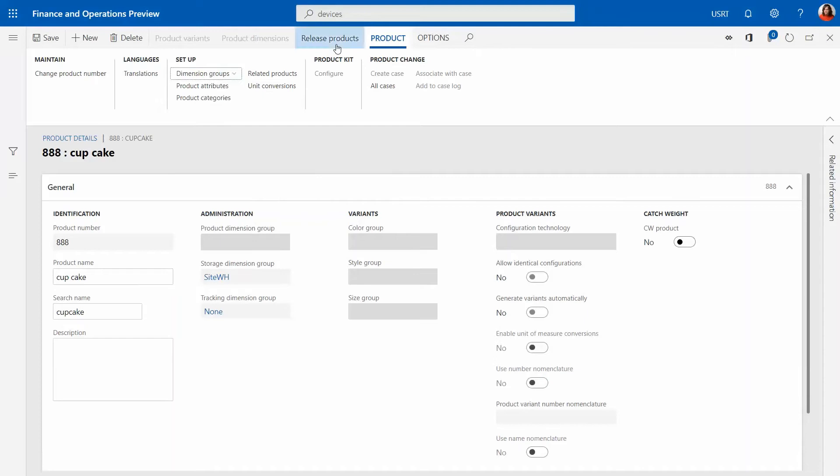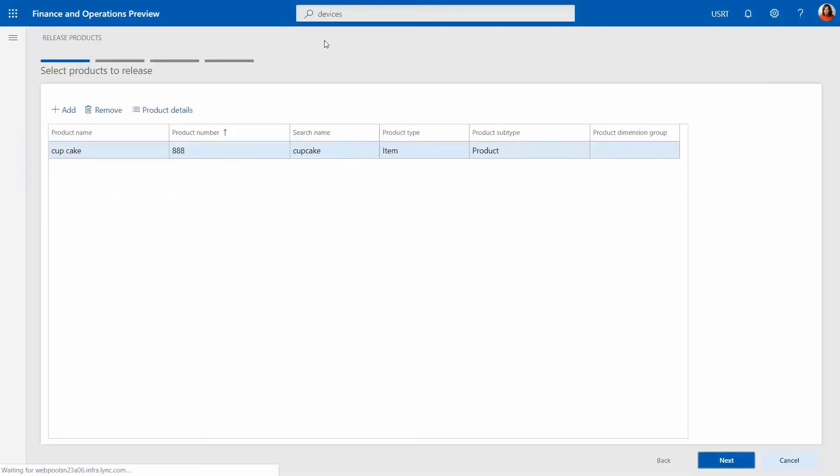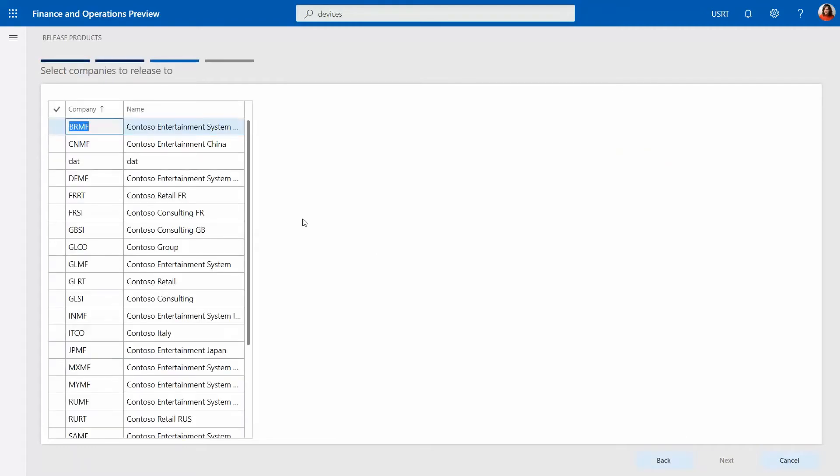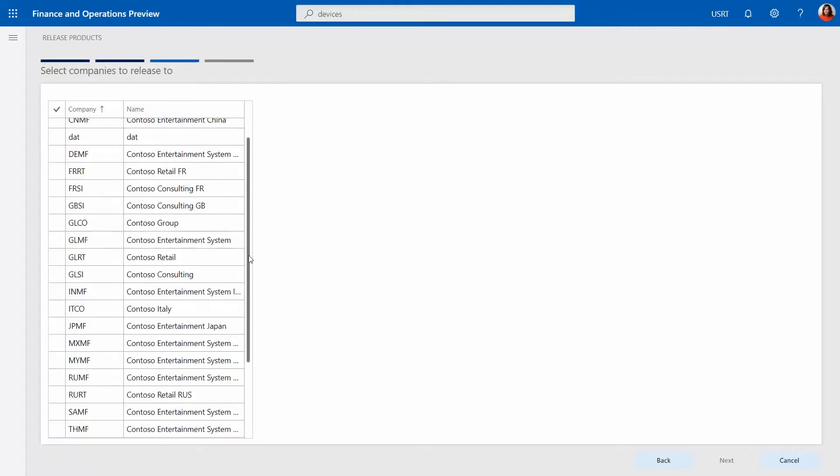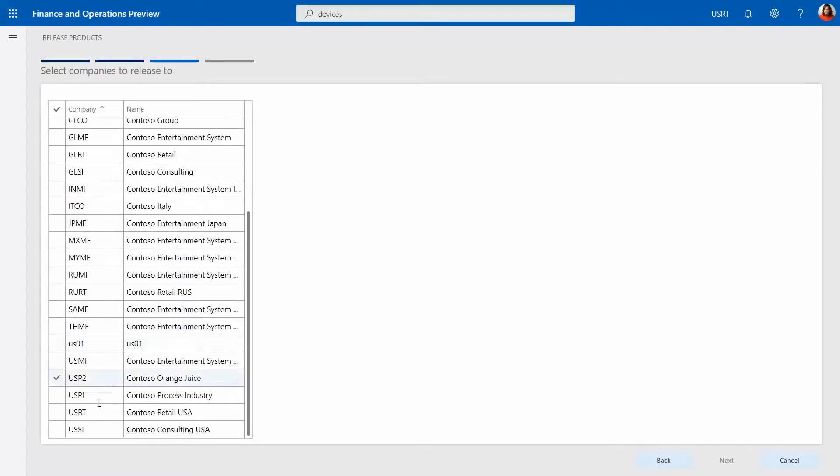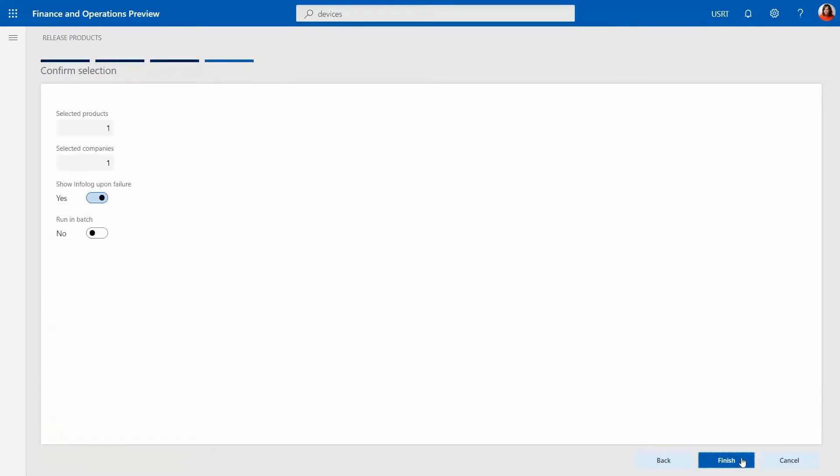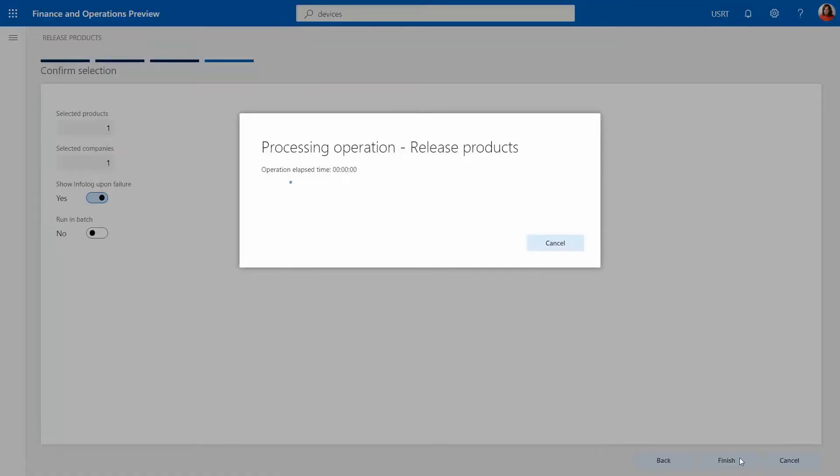Then we are going to release this product. For companies who have multiple legal entities for various reasons, they keep this data separate and we are going to release it into our USRT company. This is where we will add additional data for this item definition.